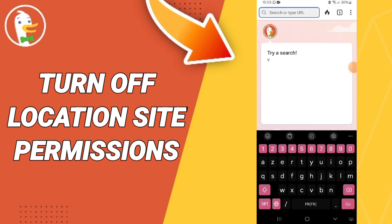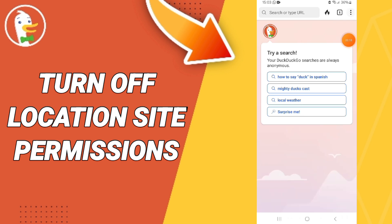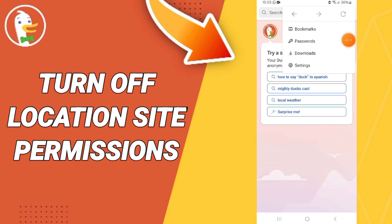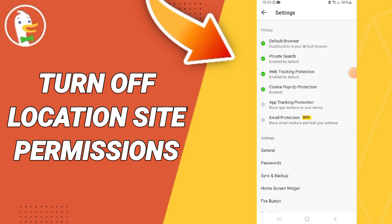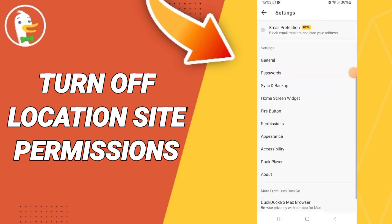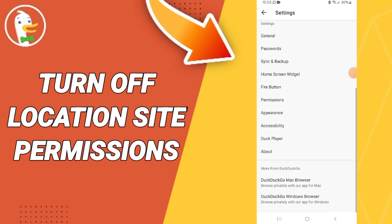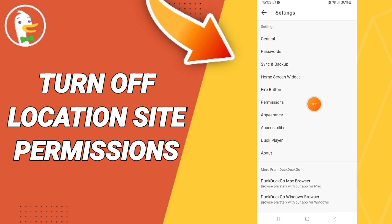On this page, go up to the three dots and enter. In this list, click on Settings. After that, on this page, go to Permissions and click here.